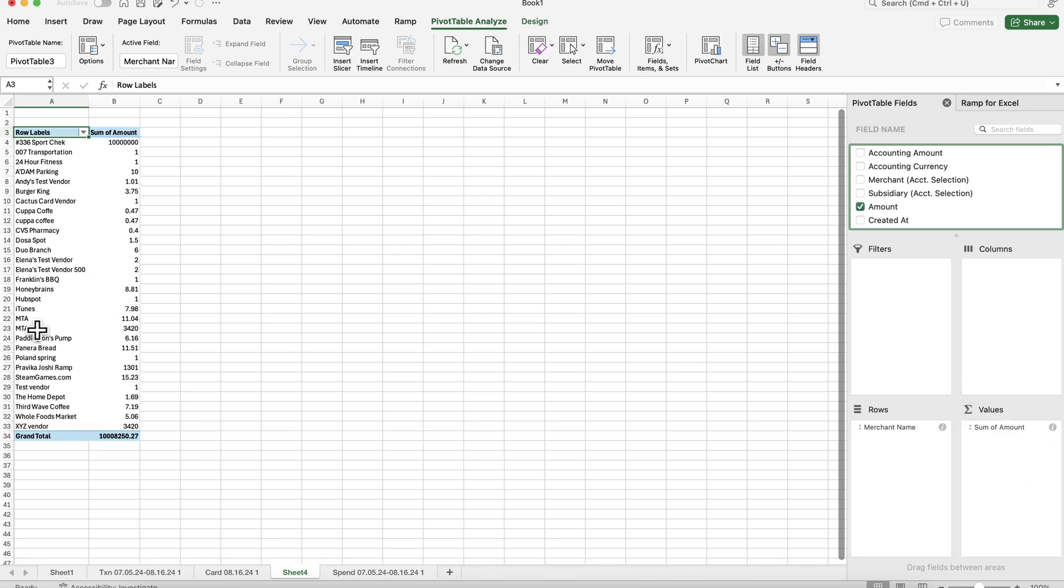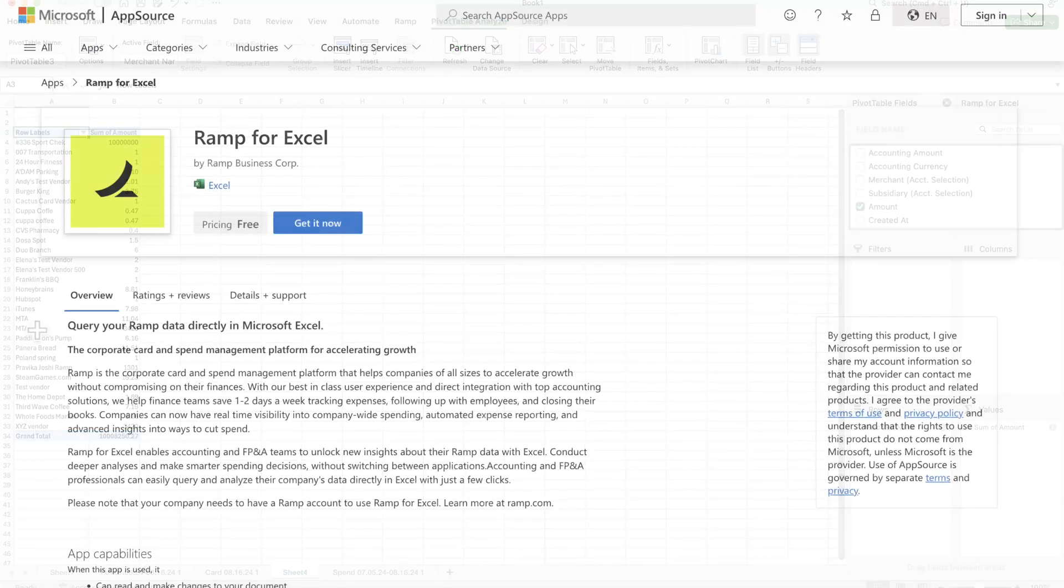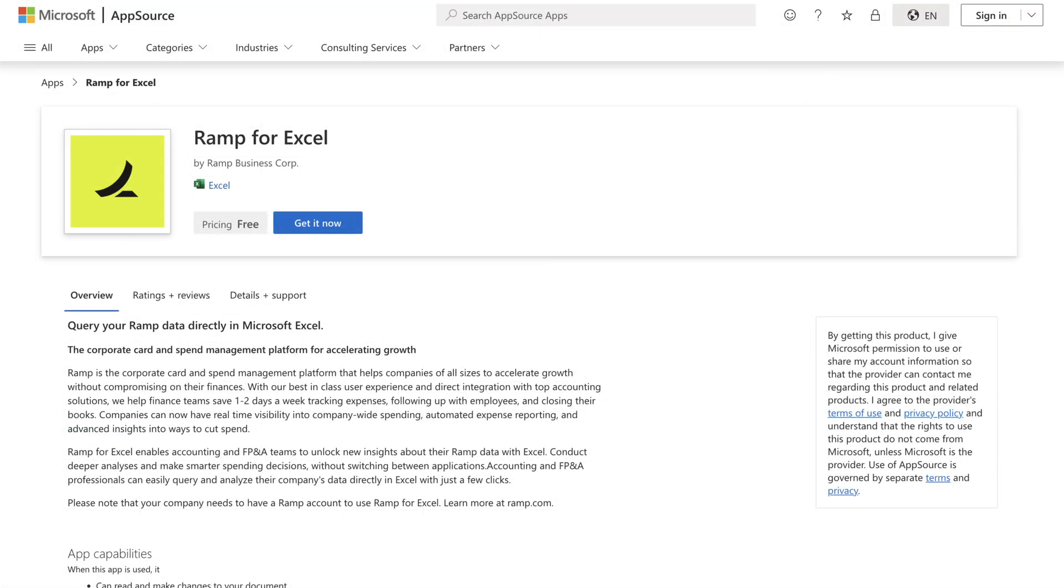RAMP for Excel makes it easy to unlock deeper insights on your RAMP data. You can download RAMP for Excel on Microsoft AppSource today.